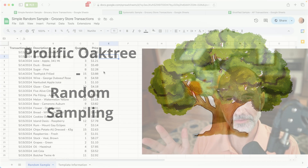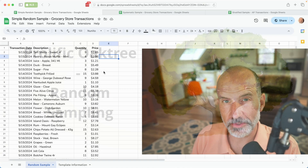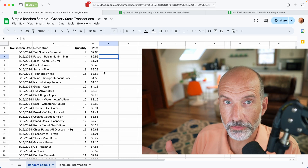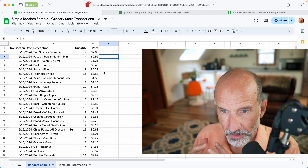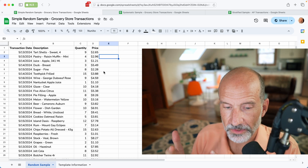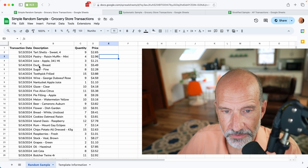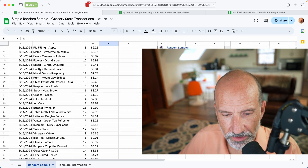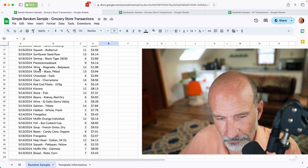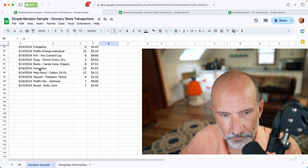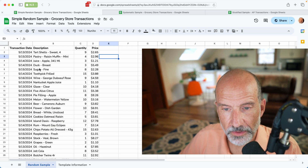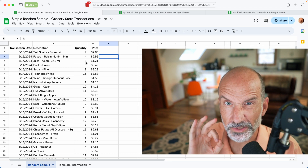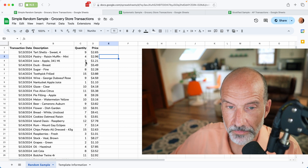First, we'll start with the simplest concept, which is just a simple random sample. We have a list of transactions here — there are 100 items and we want to look at five of them.